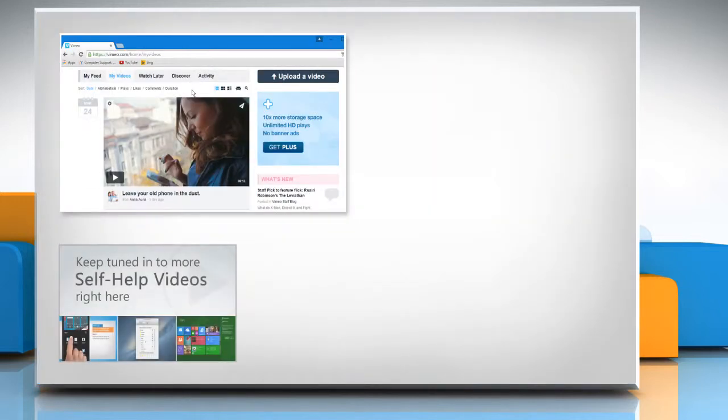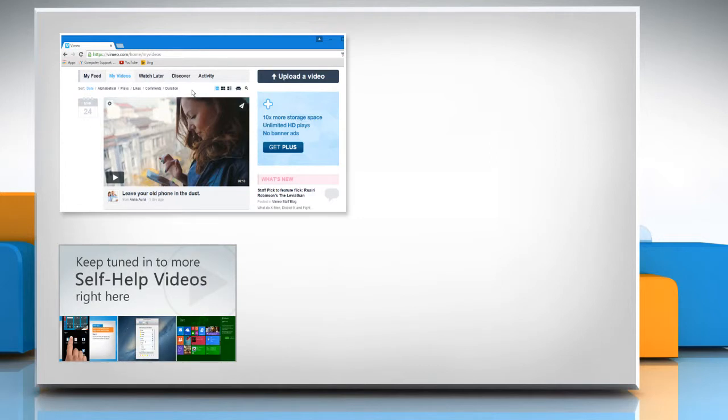Check out our iYogi channel for self-help videos on Windows, Mac, smartphones, security, social media, and much more.